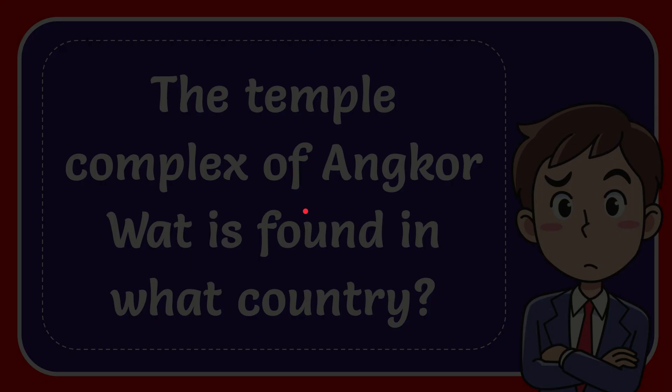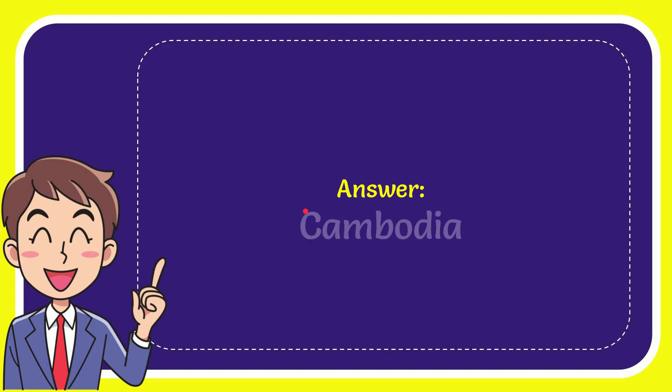I'm going to give you the answer for this question. The answer for the question is Cambodia. The answer is Cambodia.